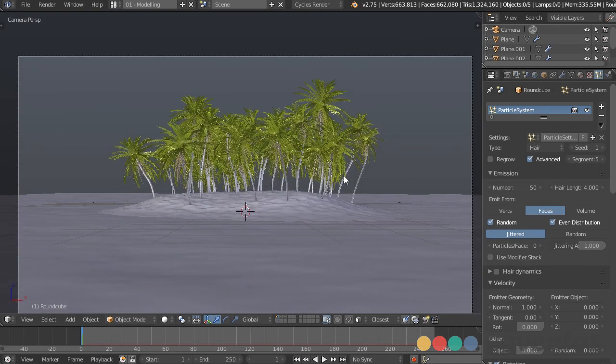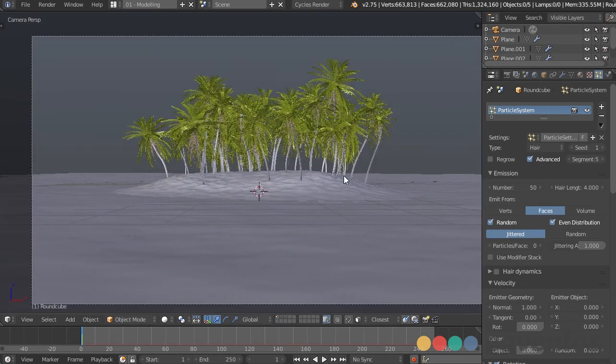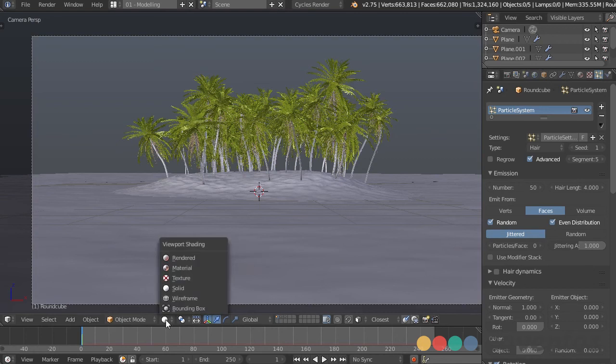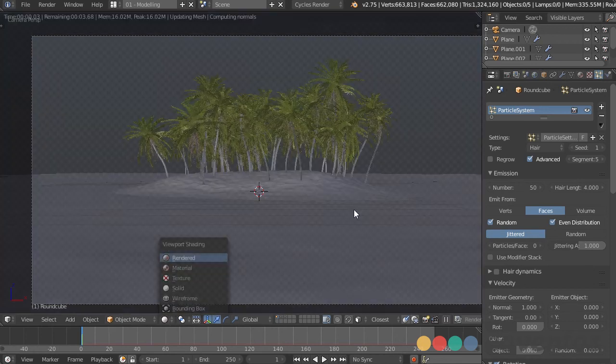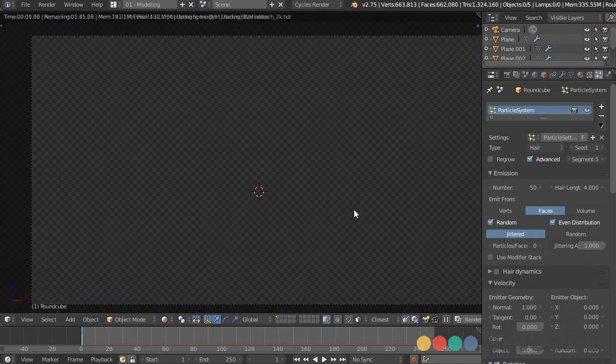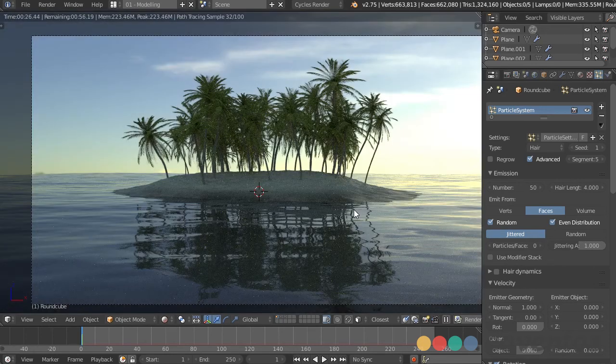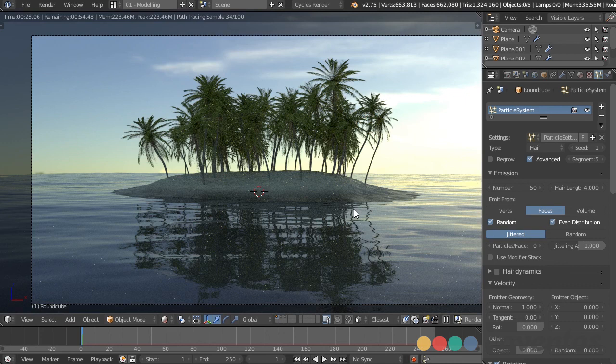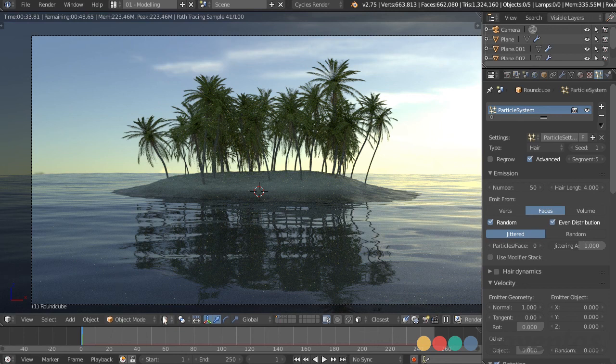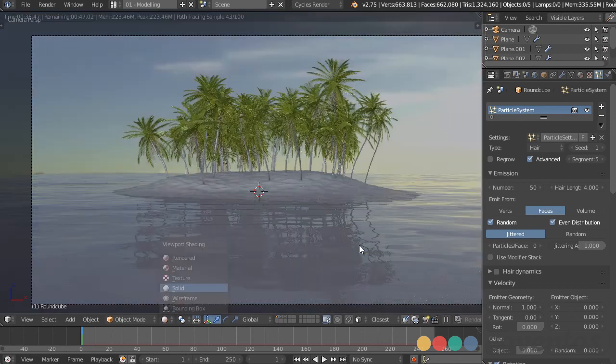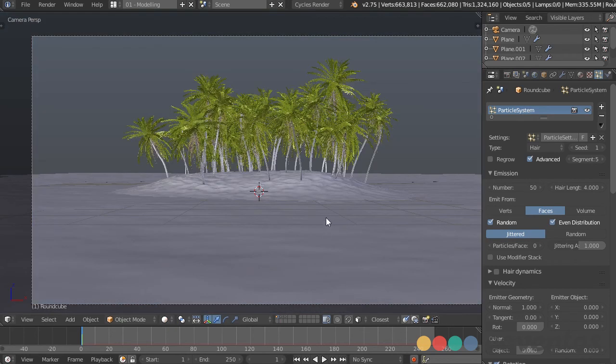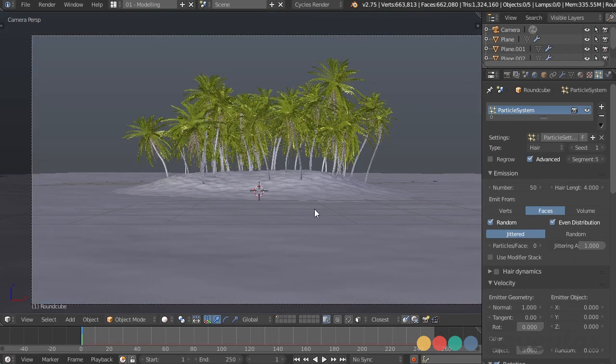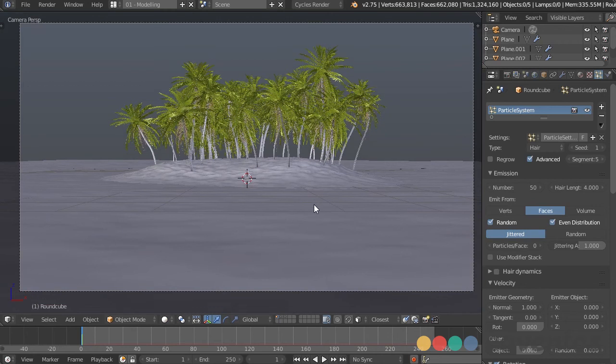Alright, so now that we have our trees, let's take a look and see how it looks when it's rendered. Alright, the palm trees are looking good. We might want to change the lighting a little bit later just so we can see them more clearly. But they are distributed quite well across this island, and we've learned how to use vertex groups and weighting to apply those trees exactly where we want them to be.